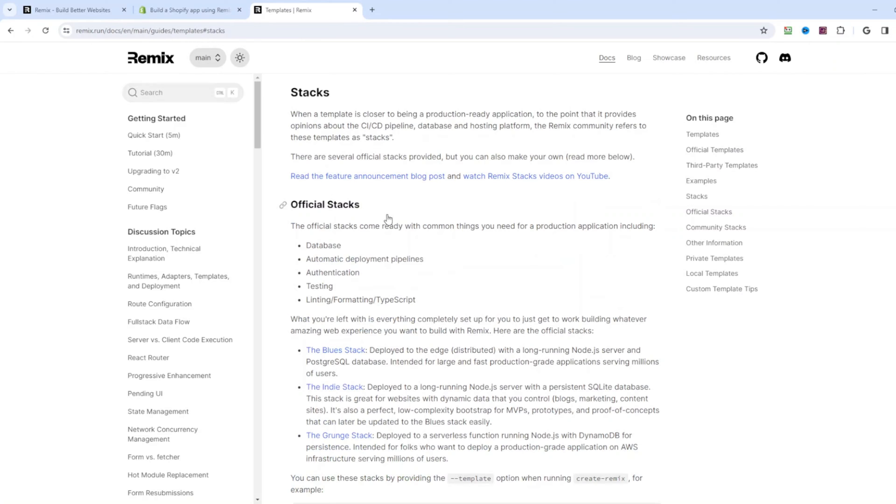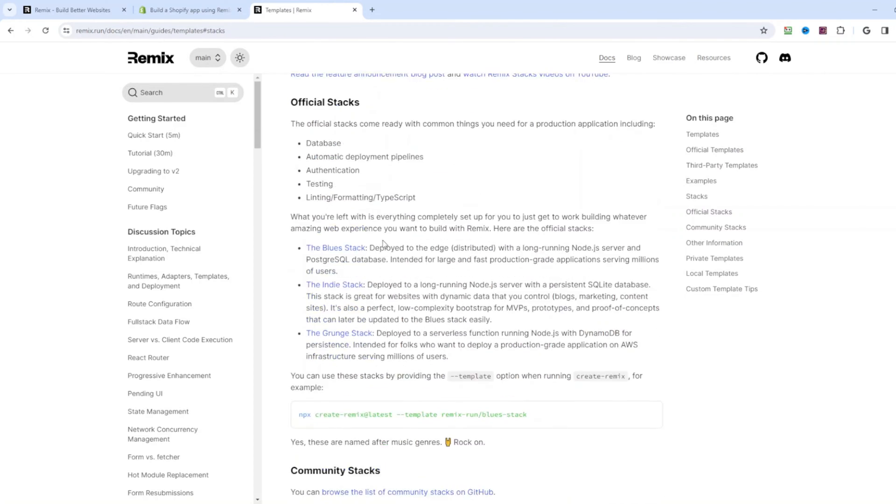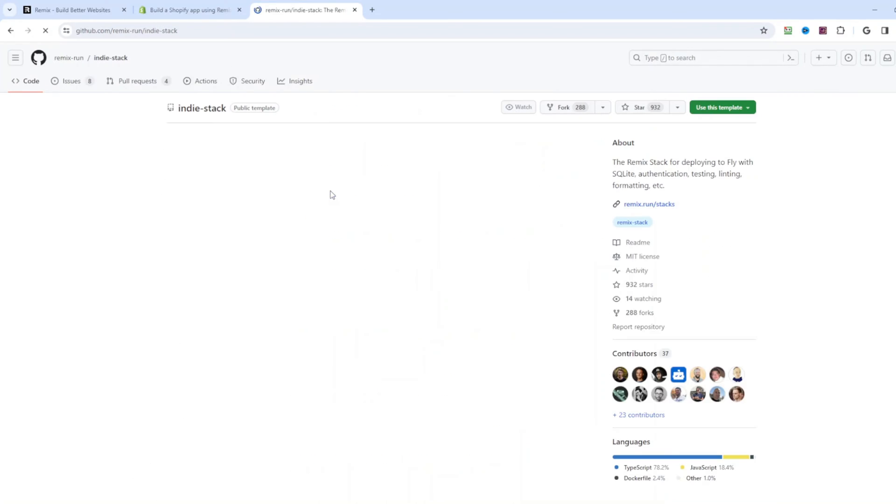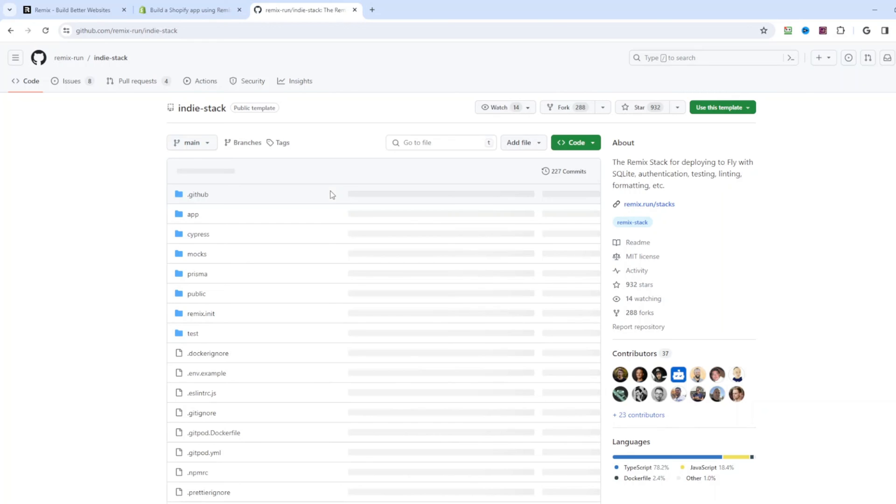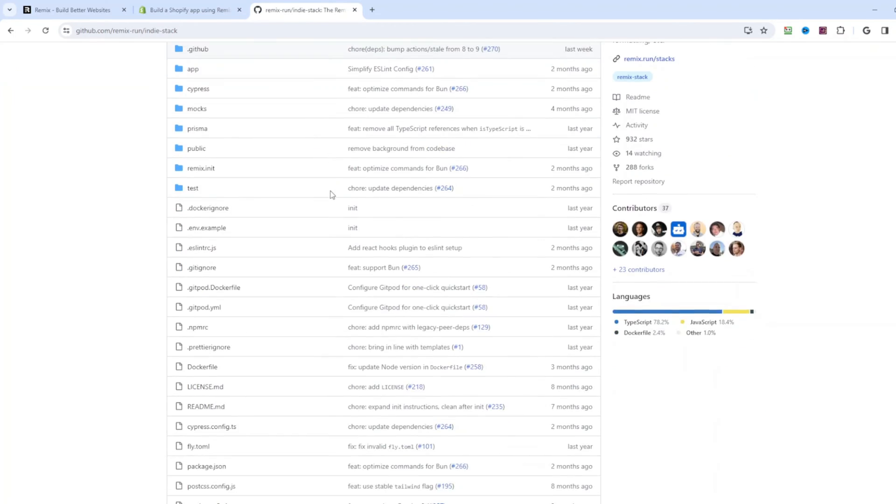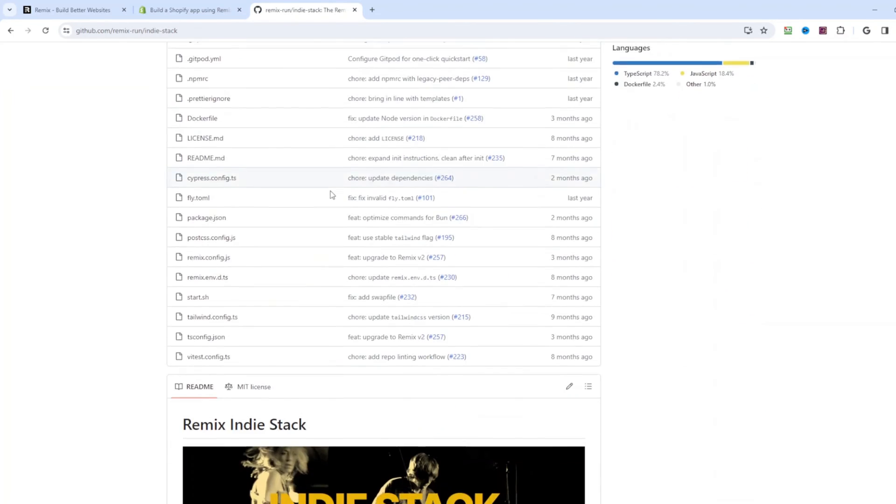They come pre-configured with a database, automatic deployment pipelines, authentication, testing, linting, formatting, and TypeScript. There are three official stacks: blues, indie, and grunge. We're going to take a look at indie stack. It has production-ready SQLite database that I was talking about earlier.